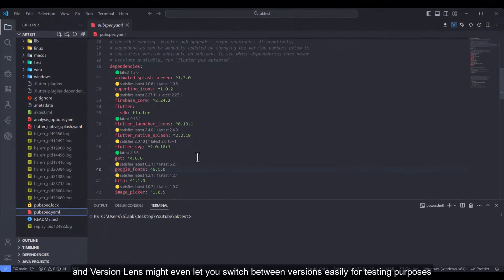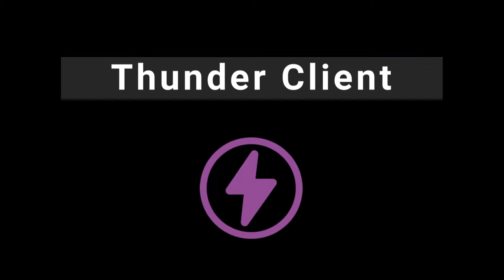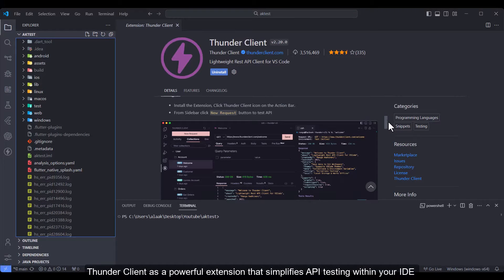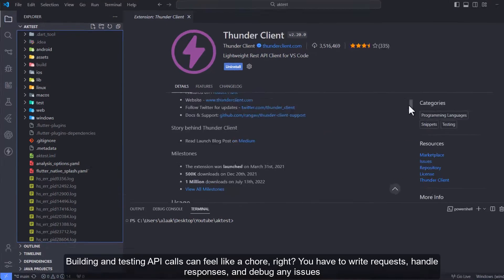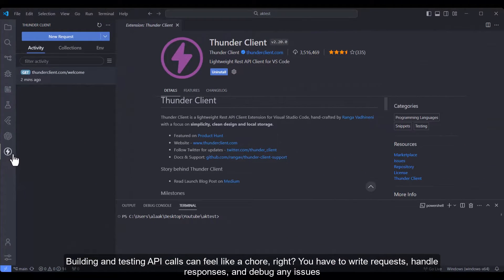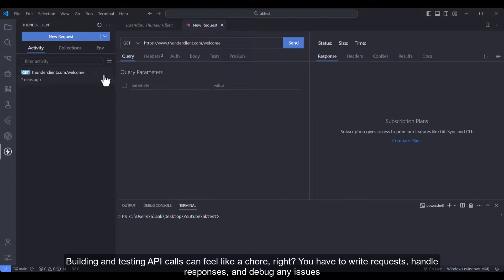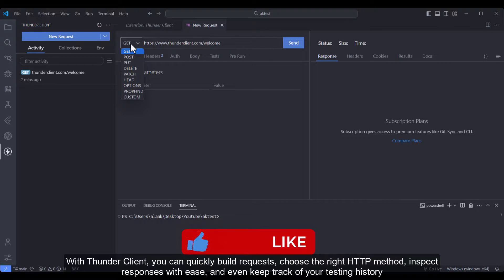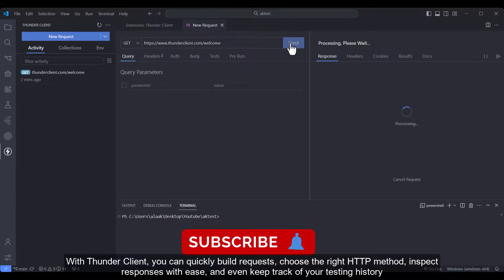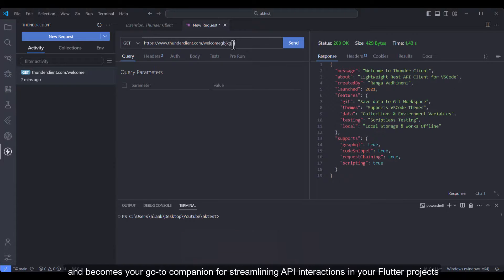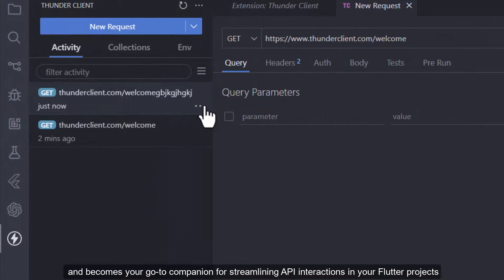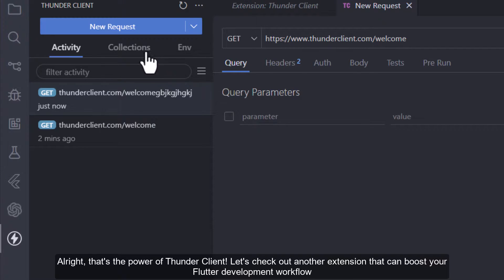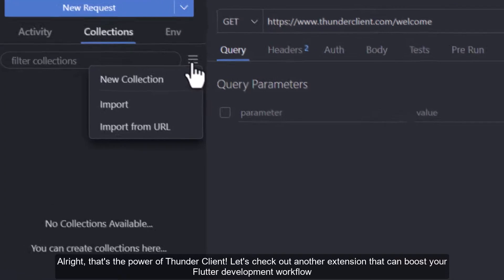Thunder Client: Thunder Client is a powerful extension that simplifies API testing within your IDE. Building and testing API calls can feel like a chore right? You have to write requests, handle responses, and debug any issues. With Thunder Client, you can quickly build requests, choose the right HTTP method, inspect responses with ease, and even keep track of your testing history. It becomes your go-to companion for streamlining API interactions in your Flutter projects.